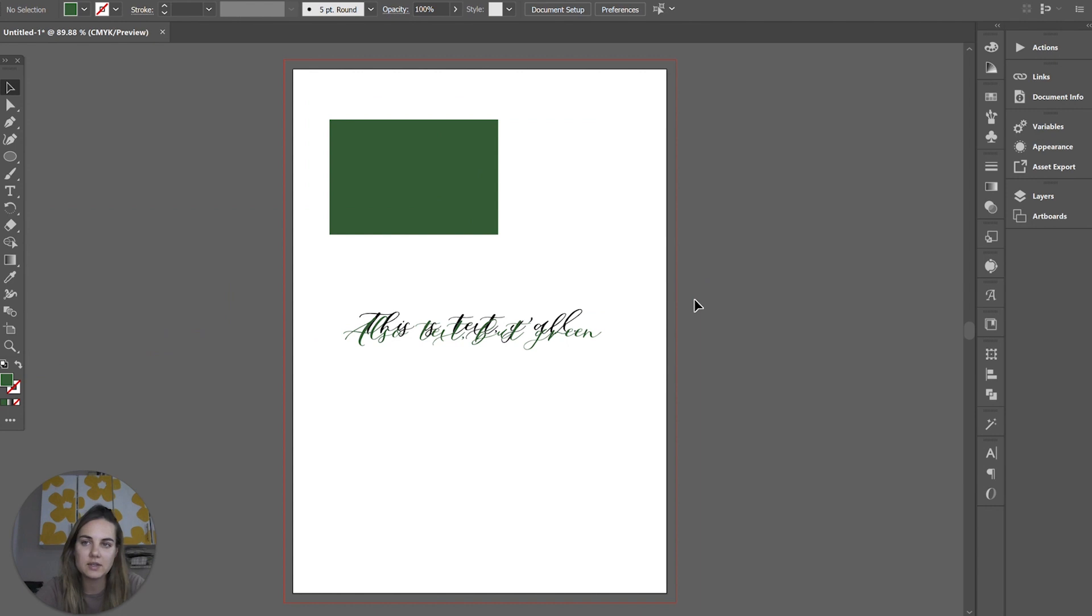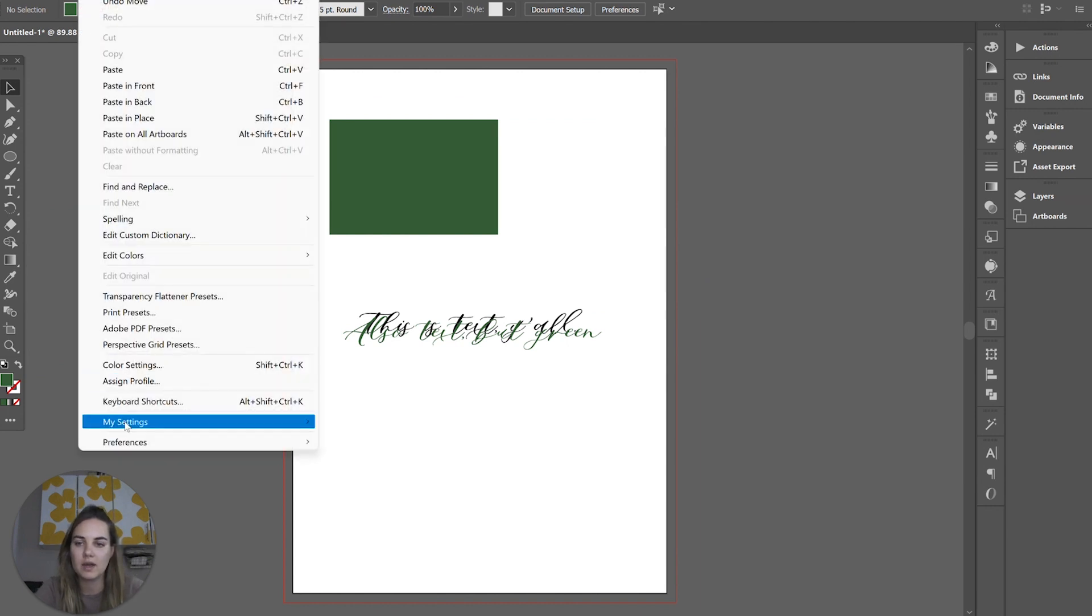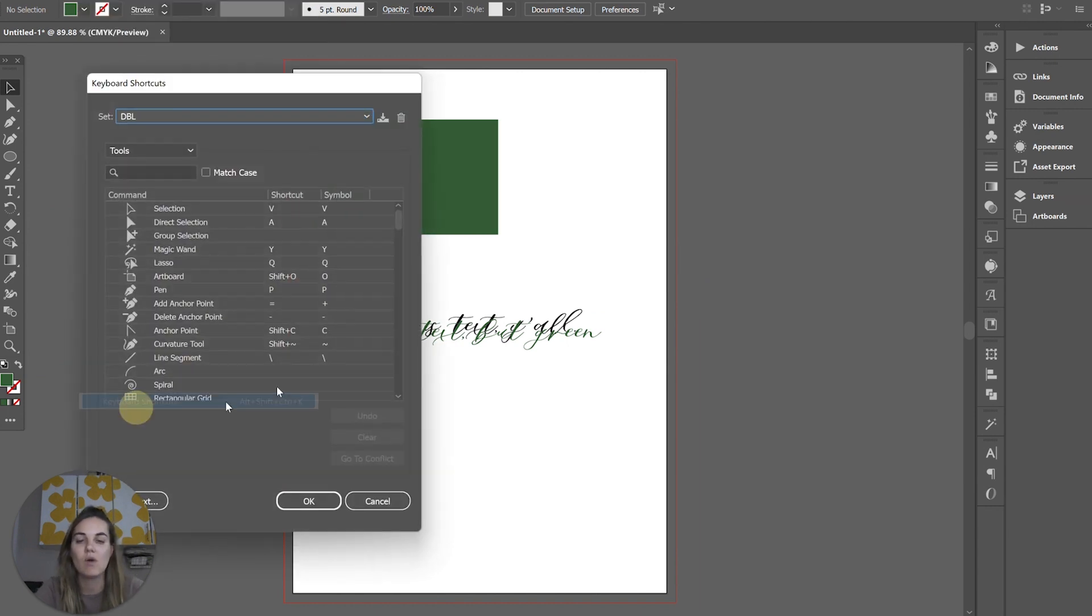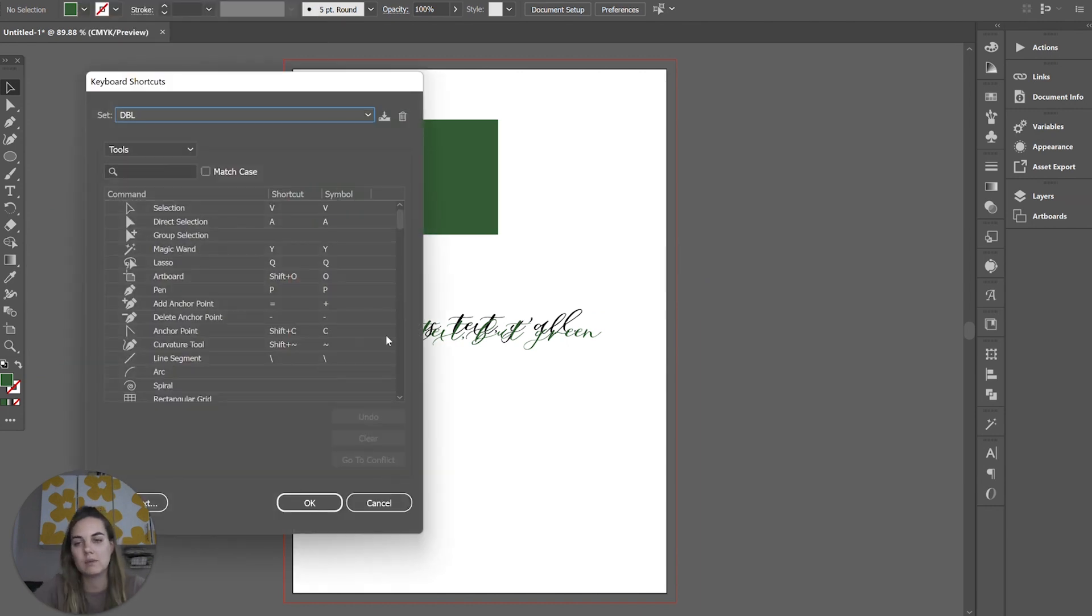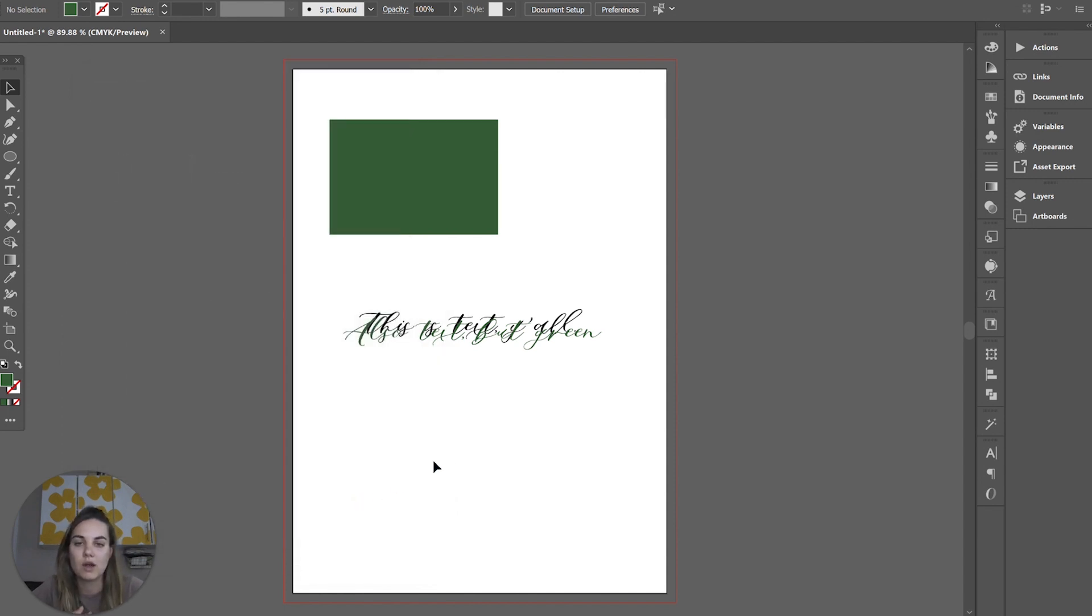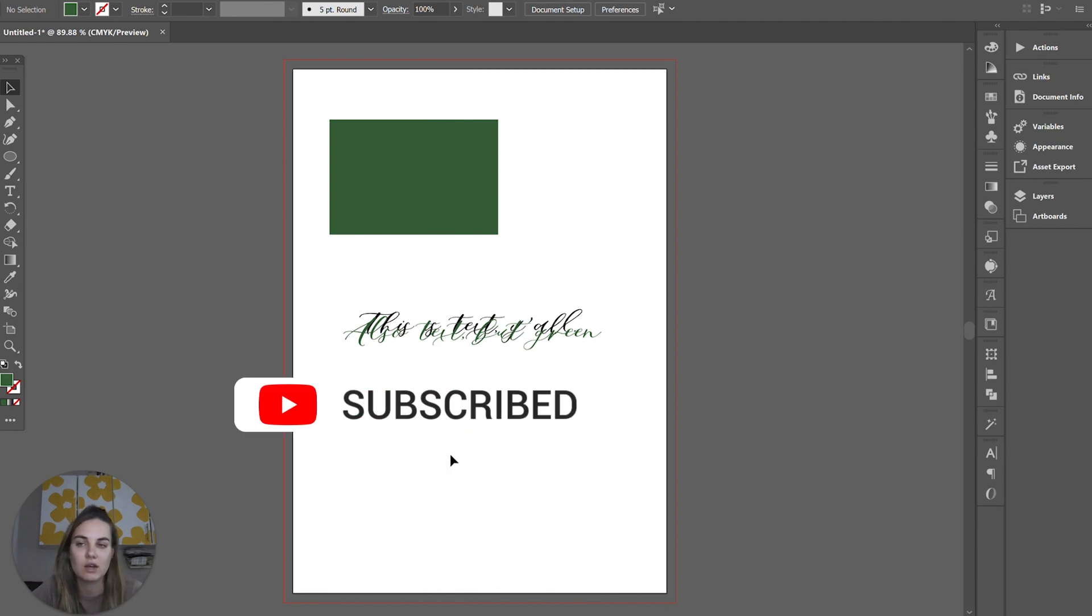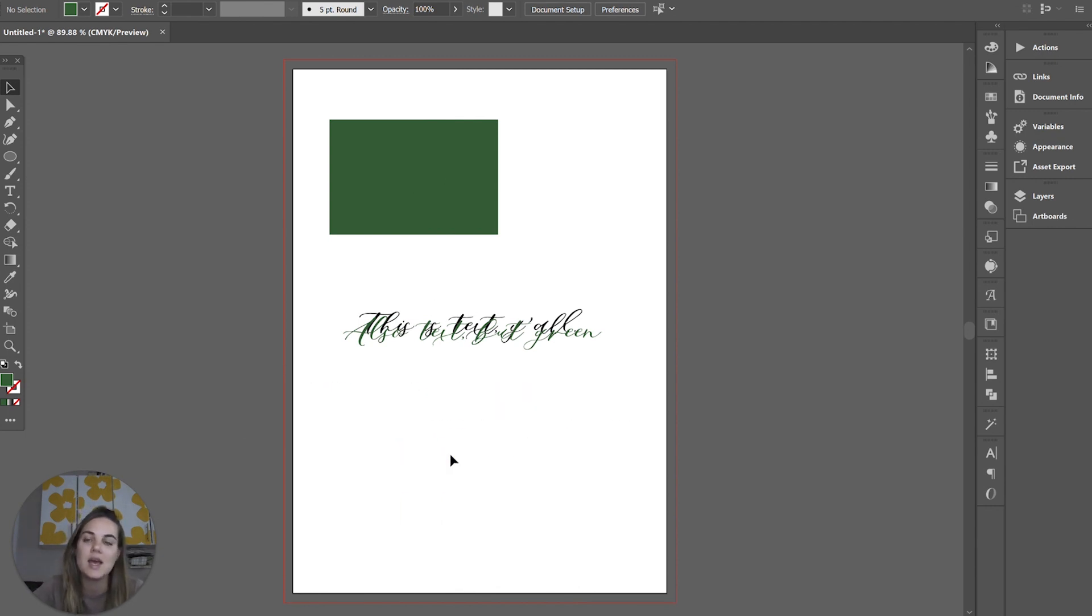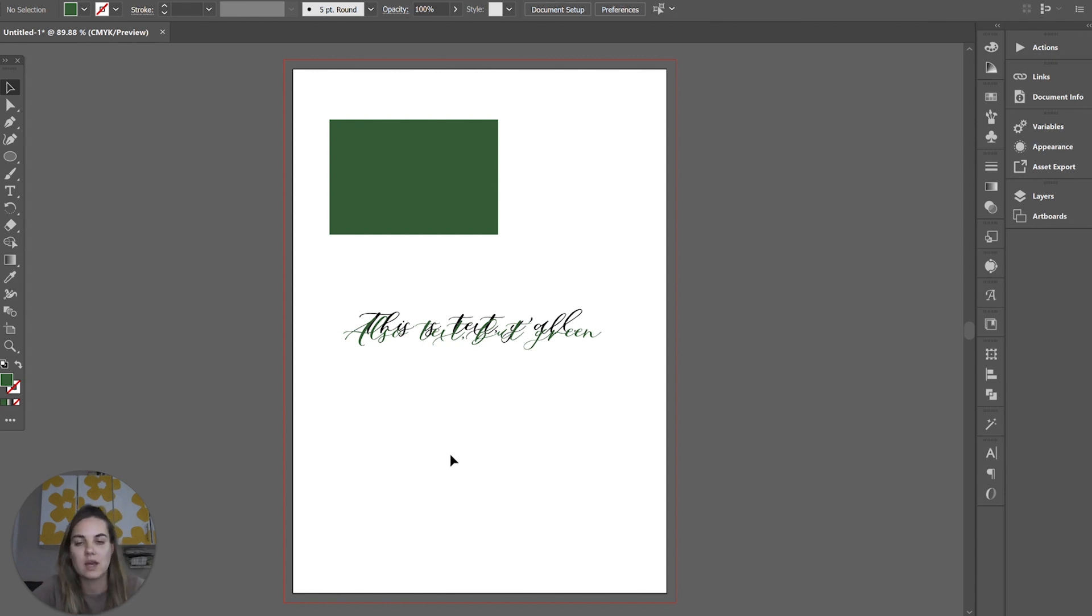So that's how you set a custom keyboard shortcut. I definitely recommend checking out what's already in there because I bet there's some stuff you're not using already. And then any tools that you use pretty often, just go ahead and select them. I have another video showing you my favorite custom ones and also my favorite standard keystrokes that I use so much when designing stationery.